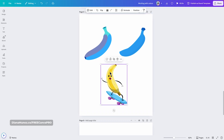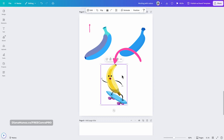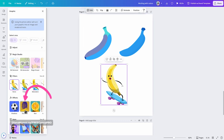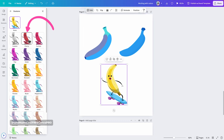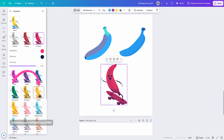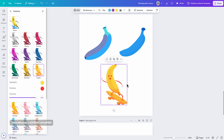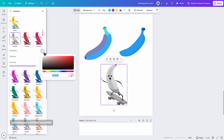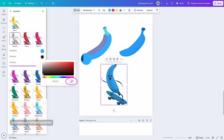Let me show you with another banana element. When you select this element and go to edit, then duotone, if you select any of the preset options below, you will have just two colors applied on your banana. And if you go to custom, you will only be able to change the highlights and the shadows.